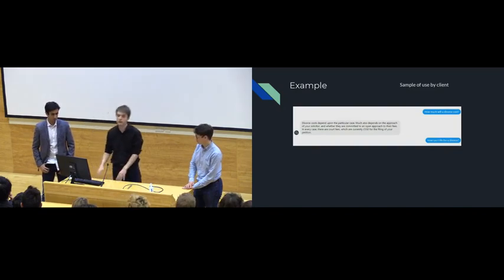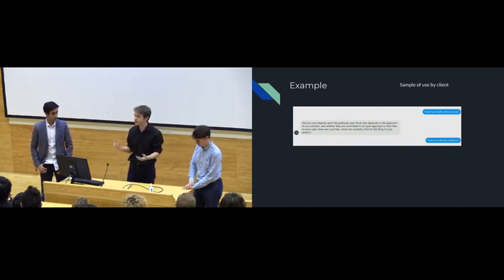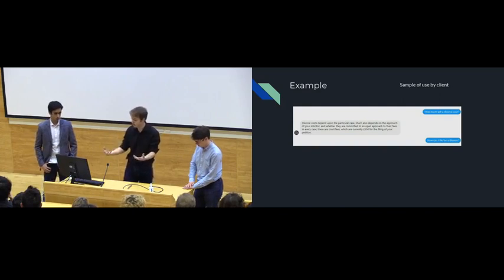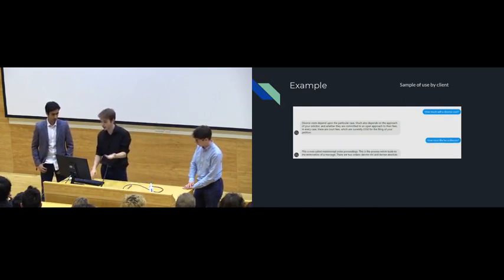How can I file for a divorce? Now, the model's entirely stateless, but there's enough information here to kind of continue the conversation on. And we kind of do so.